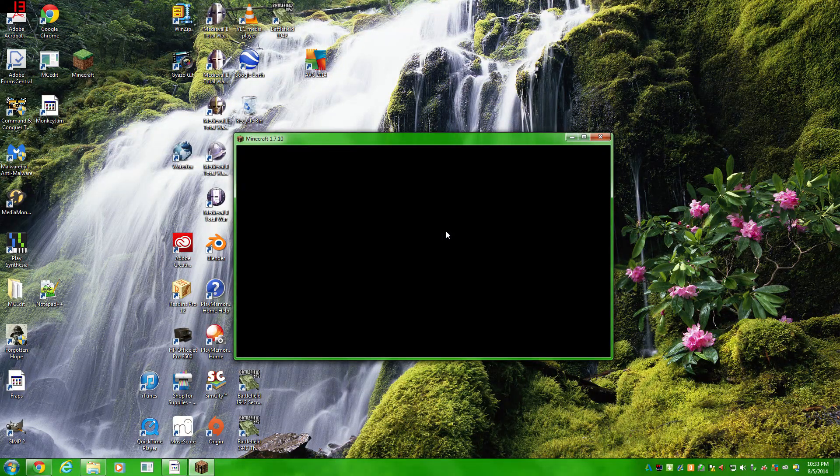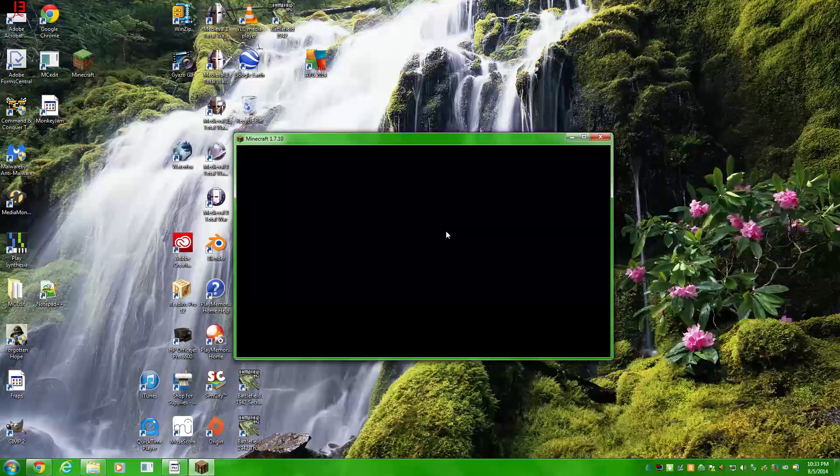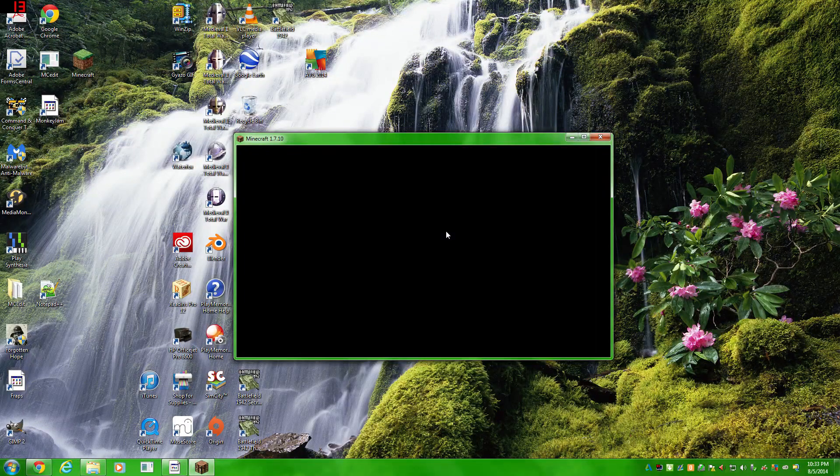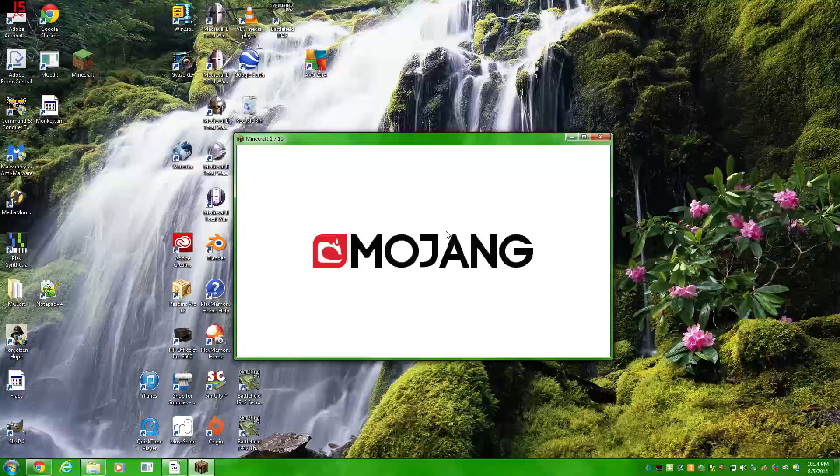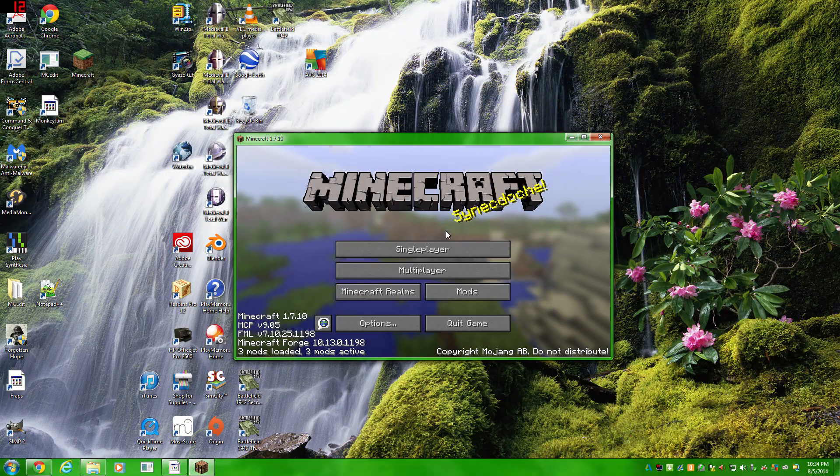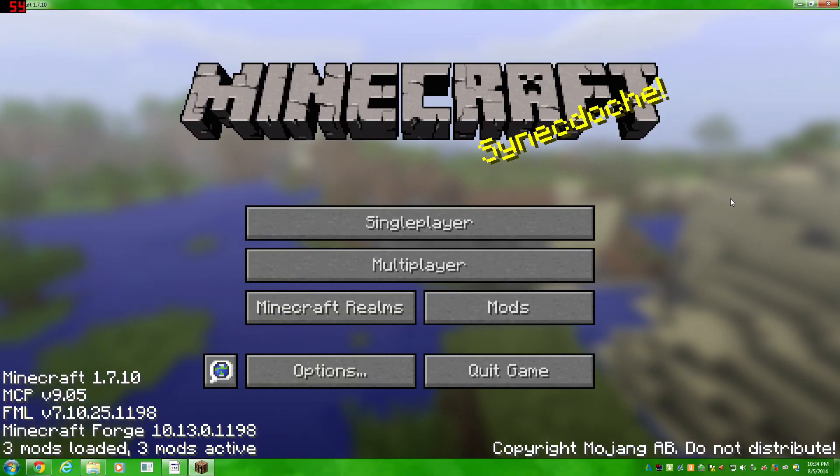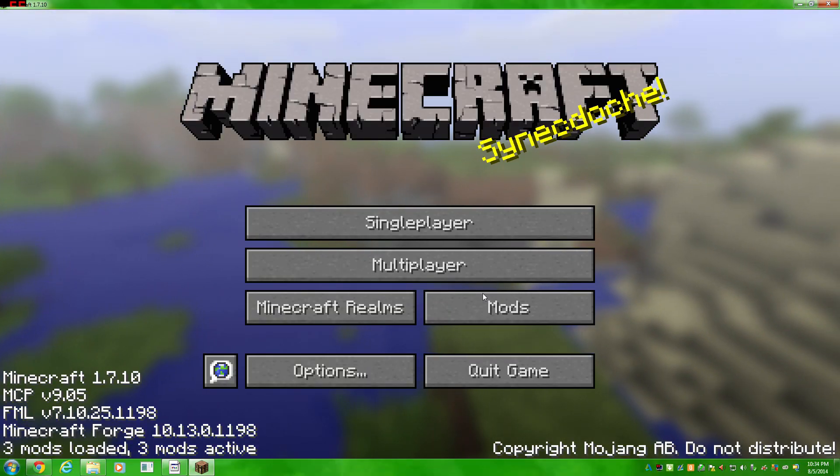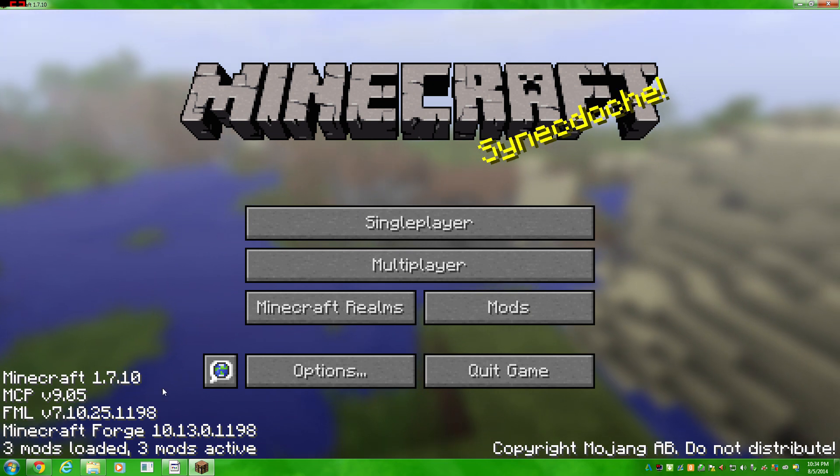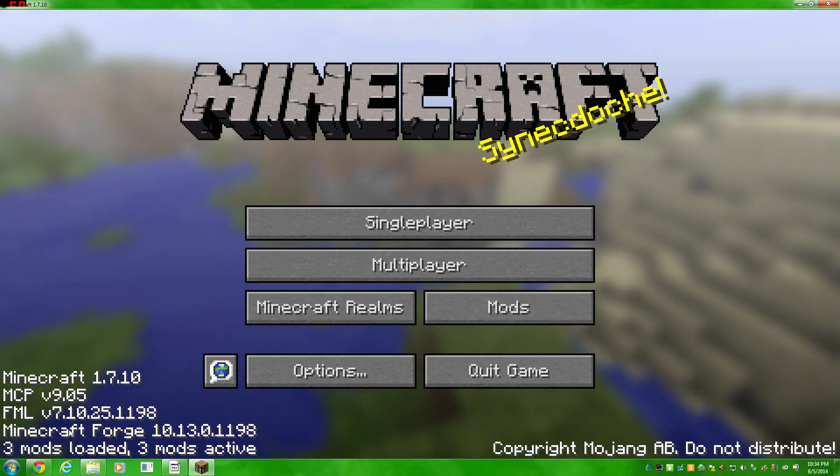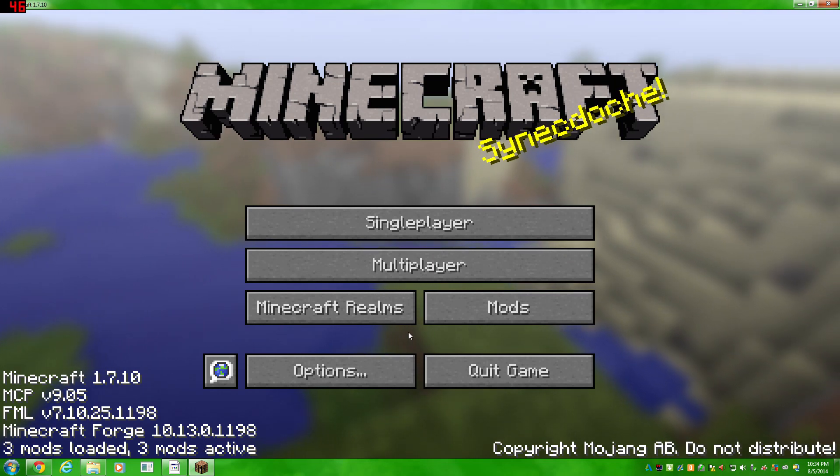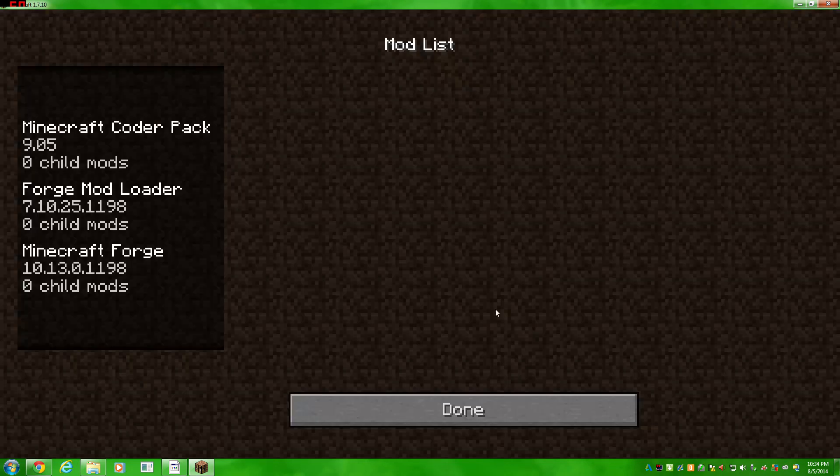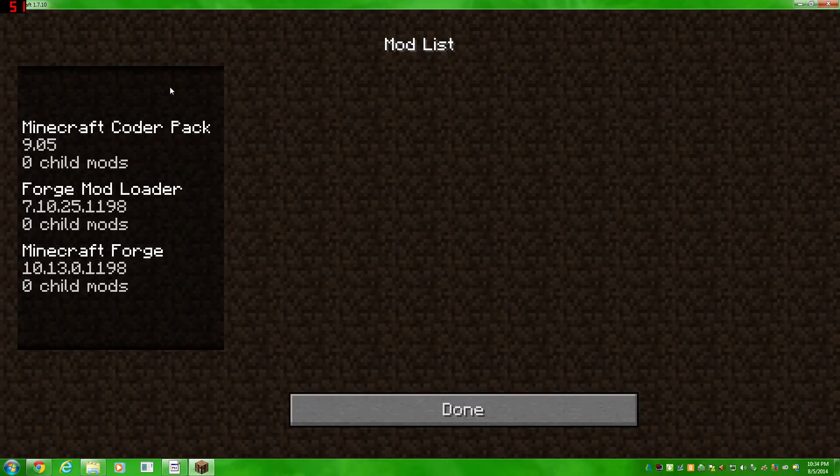It will get into the game at some point here. Once you're in Minecraft Forge, you'll see down here there's some extra text. It says Minecraft Forge version and all that. We have three mods loaded, three mods active. You have this extra tab here called mods.